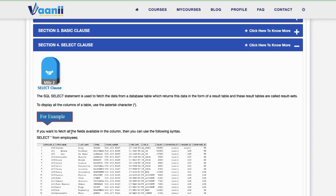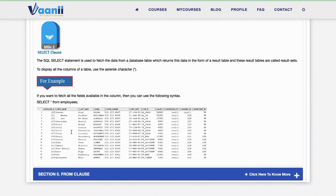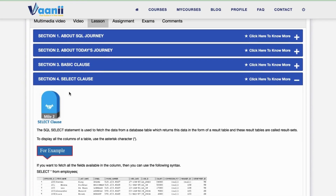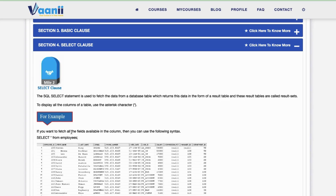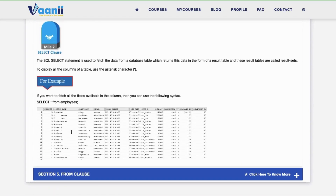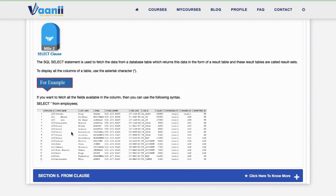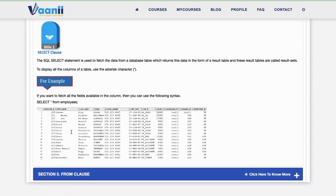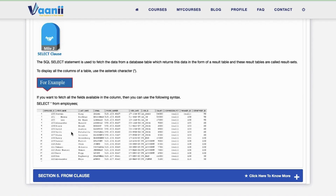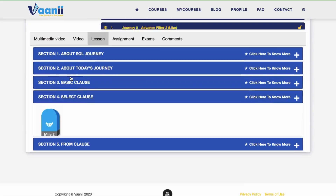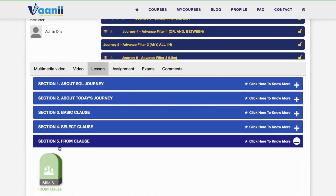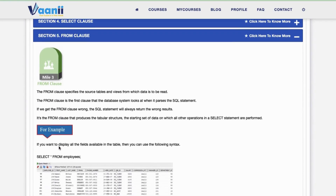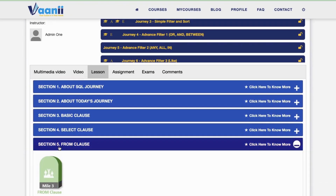Section 4: SELECT Clause. The SQL SELECT statement is used to fetch data from a database table, which returns this data in the form of a result table. These result tables are called result sets. To display all the columns of a table, use the asterisk character. If you want to fetch all the fields available, you can use the following syntax: SELECT * FROM EMPLOYEES.